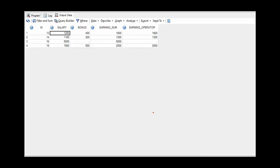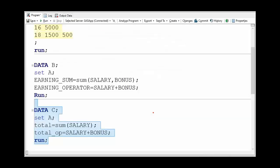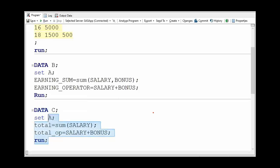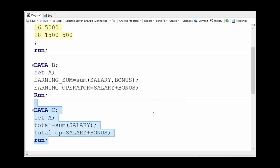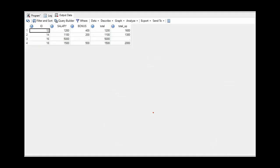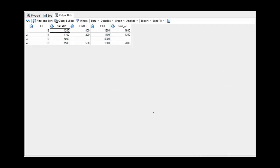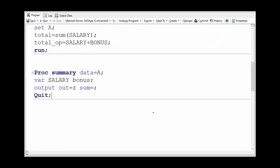We need to use procedures for it. Let's try for this as well. Firstly, we are trying to get the all salary of all four employees by using SUM function or plus operator. So here we are not getting anything as we want the total of these four values. Let's try by using proc summary procedure to get the total salary and bonus.